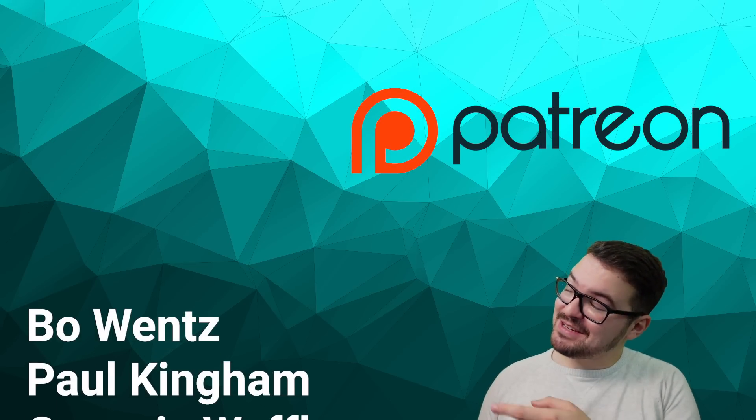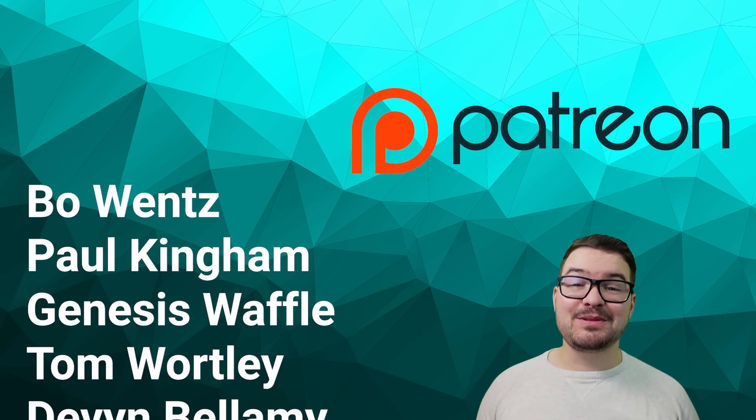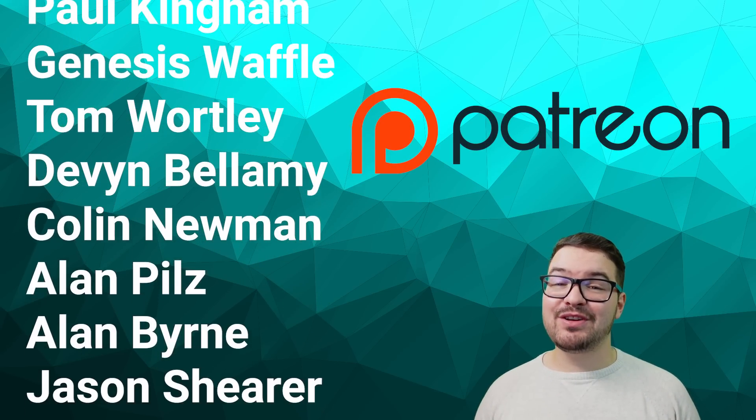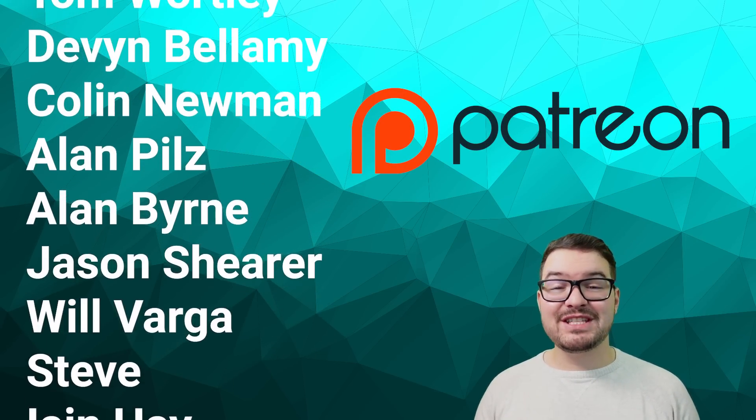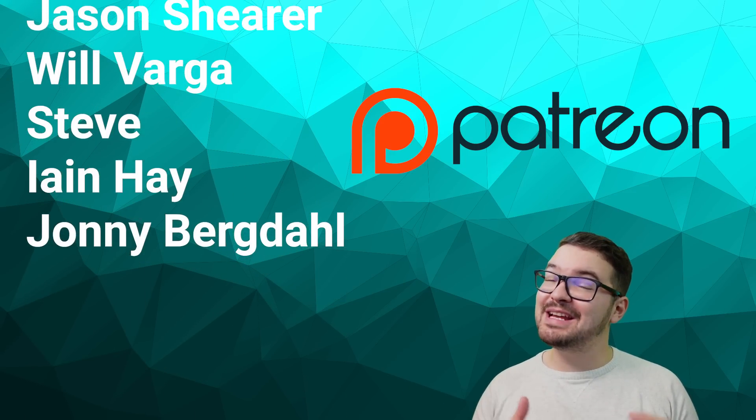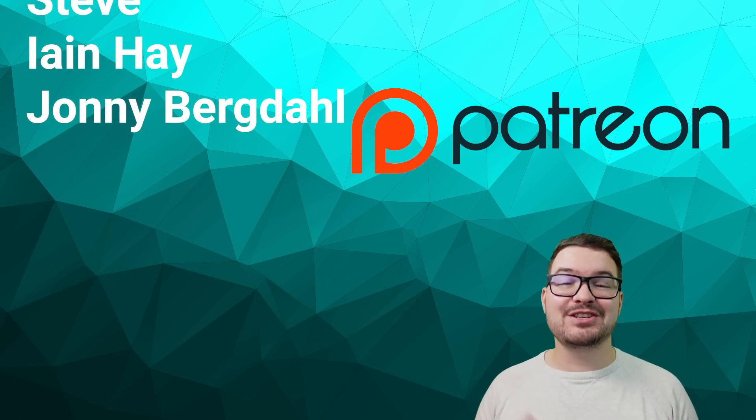As always a massive thank you to these awesome dudes. These awesome dudes are my patrons. If you're interested in becoming one of these awesome dudes then there'll be a link to my Patreon in the description below. So thank you for watching and let me know what you think of this little jingle.